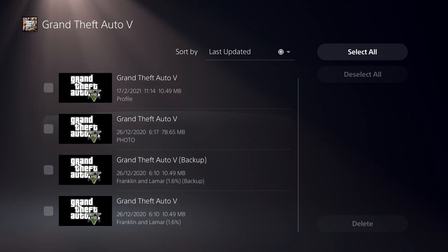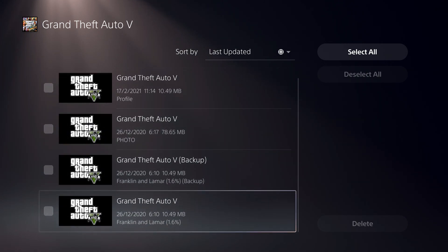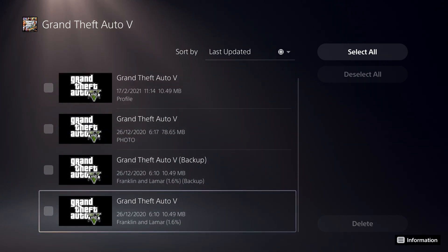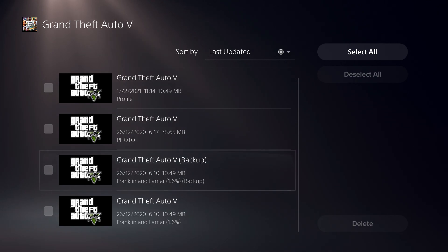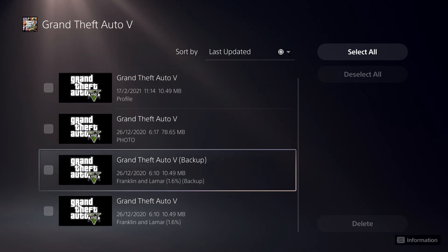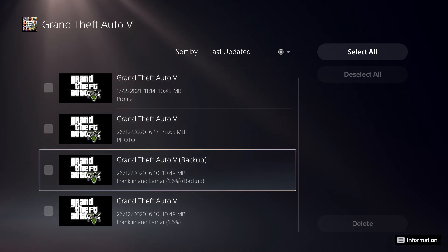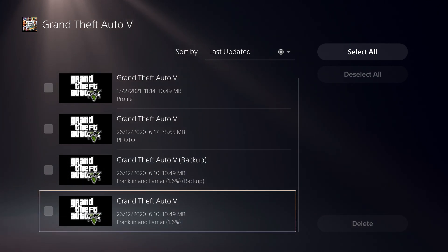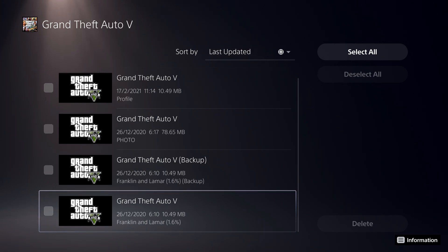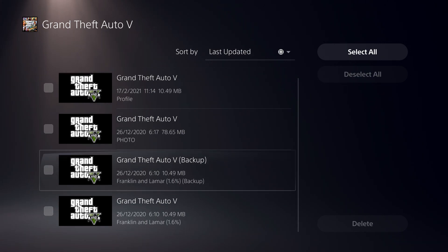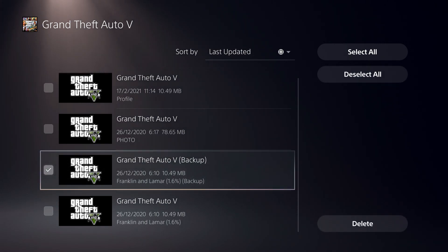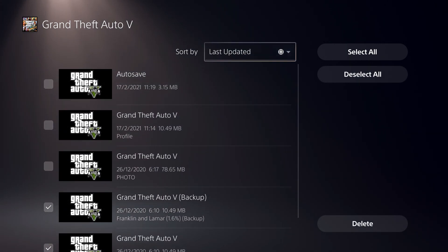And let's just say that these are the save data that we don't really want anymore. So like you see, it says backup over here. But this one doesn't really say backup. So you can also just create a backup or something like that.